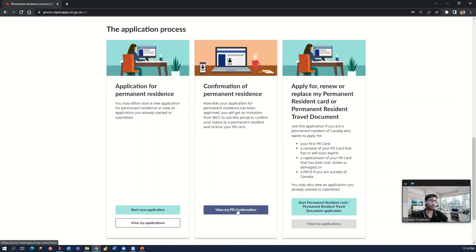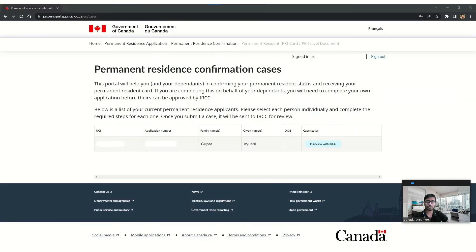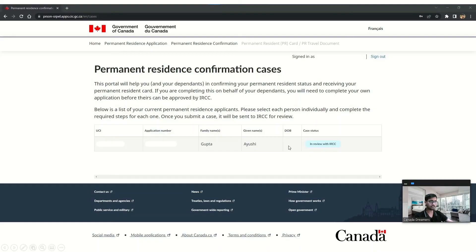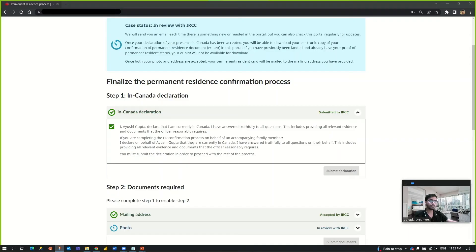When I click on 'View my PR confirmation,' the next page says this portal will help you in confirming your permanent resident status and receiving a permanent resident card. If you are completing this on behalf of a dependent, you will need to complete your own application before theirs can be approved by IRCC. You can see personal details like your UCI, application number, first name and last name. The date of birth section was blank for us — we don't know why. The case status shows 'In review with IRCC' because we have not received our PR card yet. When you click that button, you have to perform two steps.